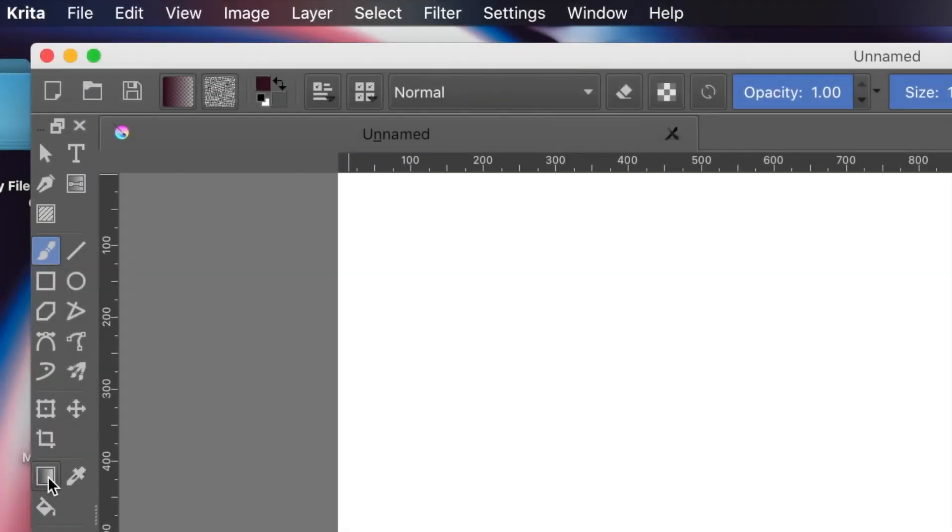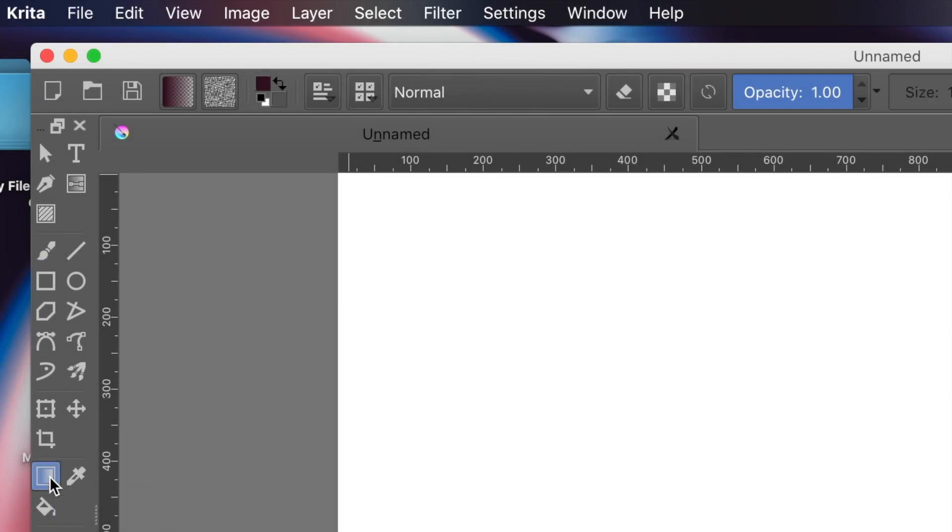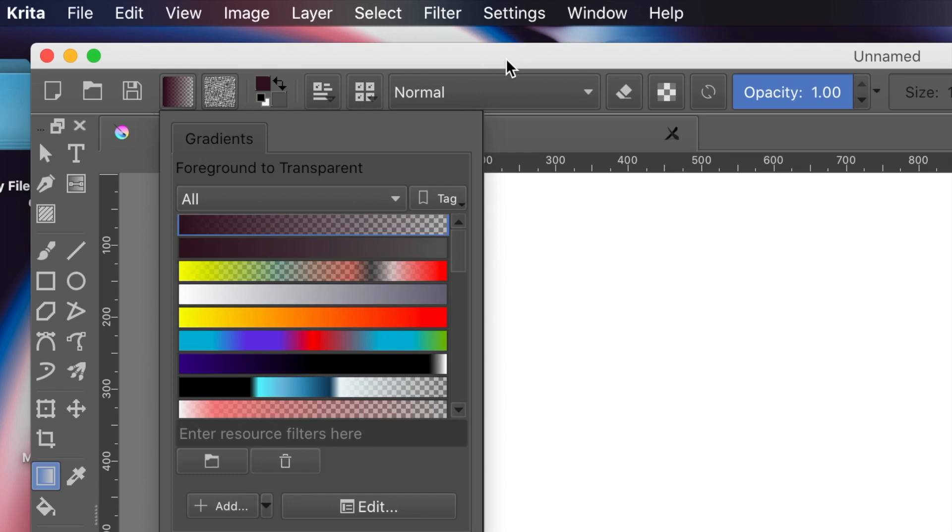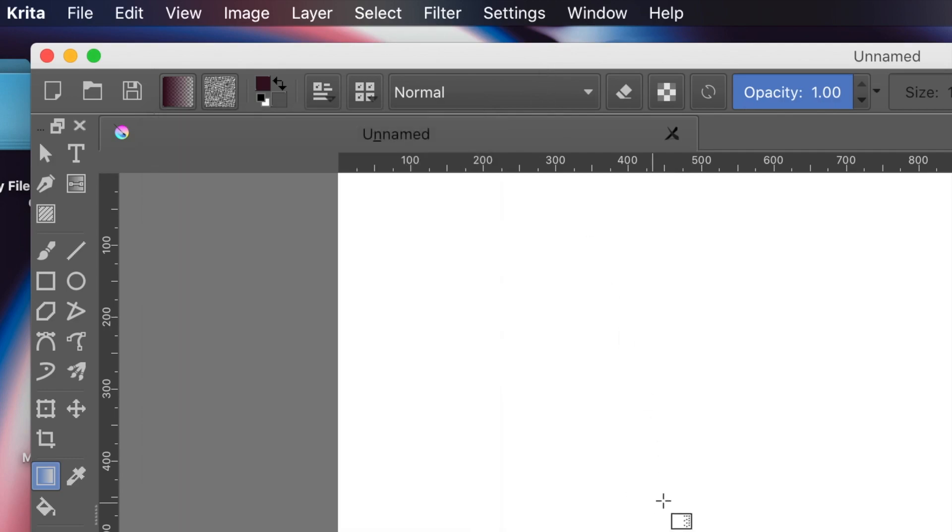How to use the radial gradient in Krita. The key thing is the gradient tool you can find in the toolbox. There's the gradient there and then you've got various gradients along the top, so you can select any of those. You can also click edit and create your own gradient. You can also change the opacity and the blending mode.